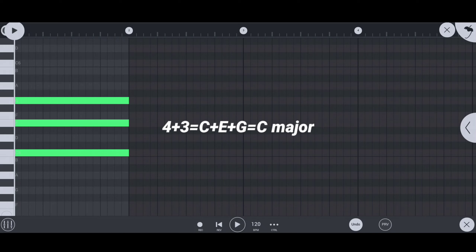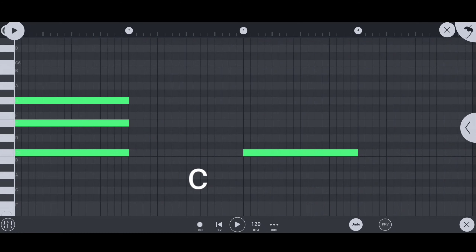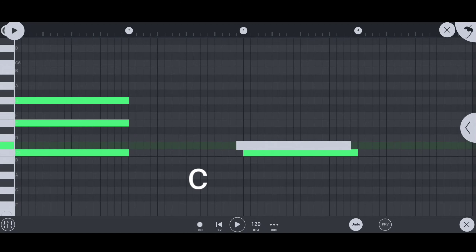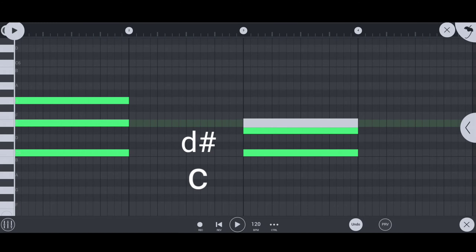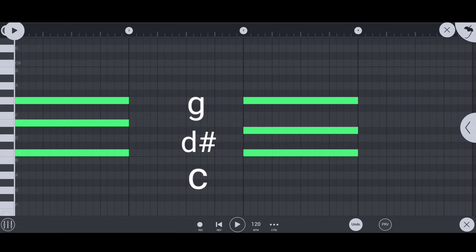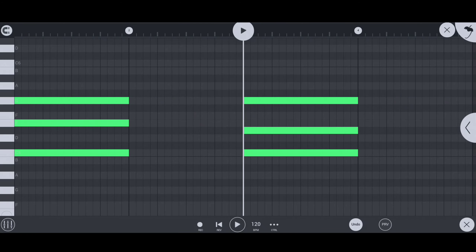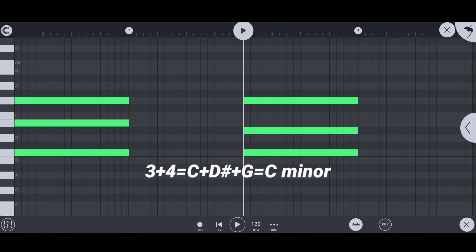If the root note is C, then C plus E plus G is the C major chord. And if the root note is C, then C plus D sharp plus G is the C minor chord.